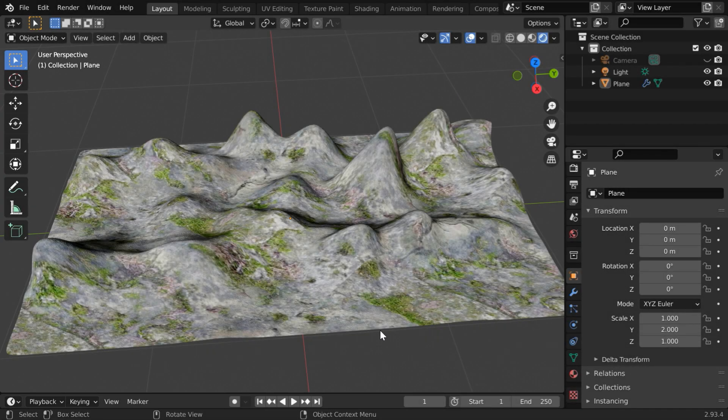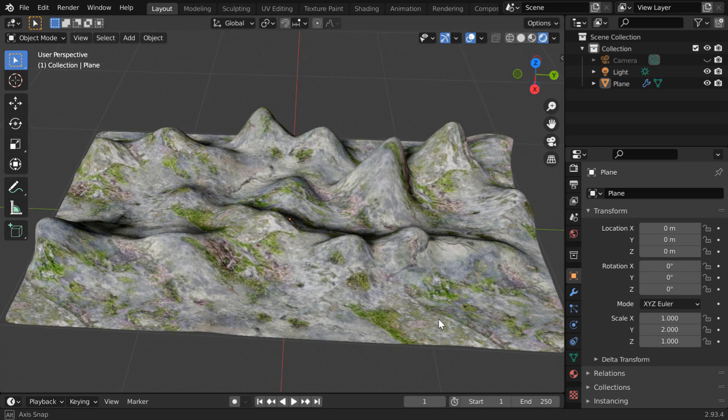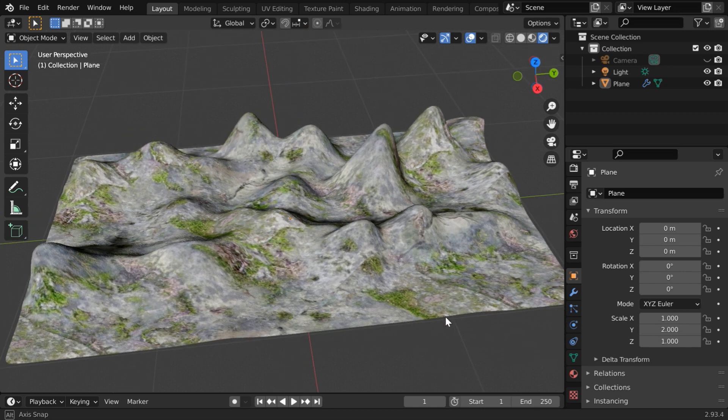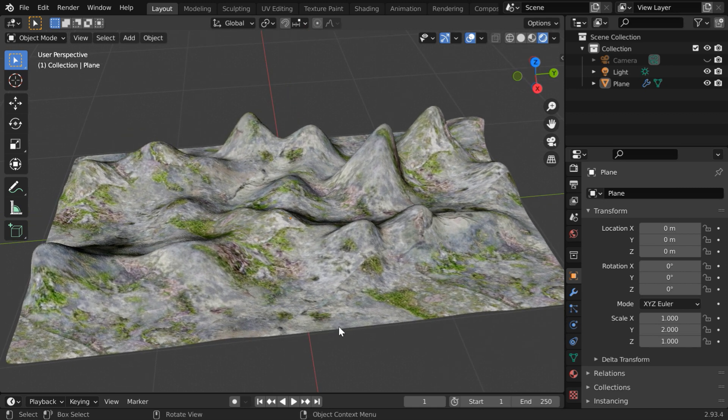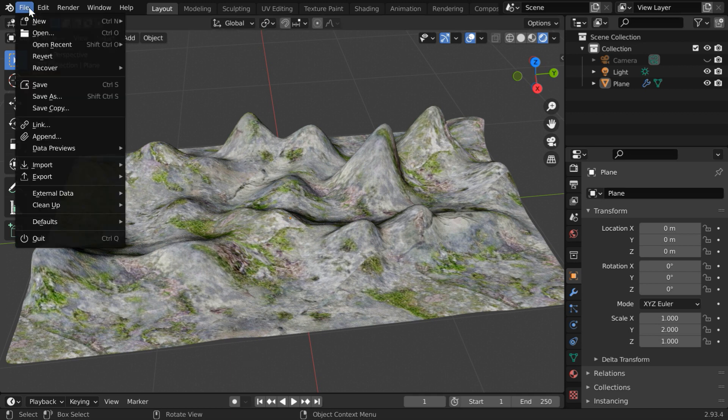In this tutorial, we will learn how to create a mountain like this very quickly in Blender. You can use it for a rough purpose, like in game development, where very minute details are not needed.